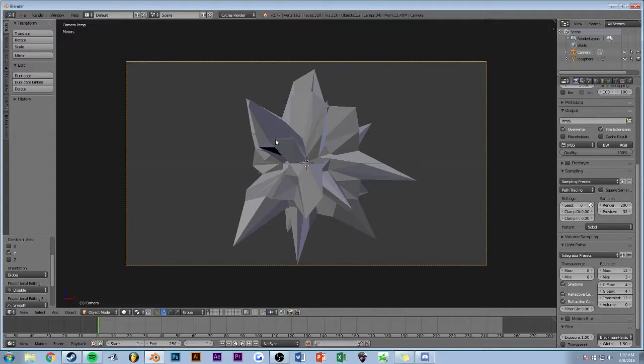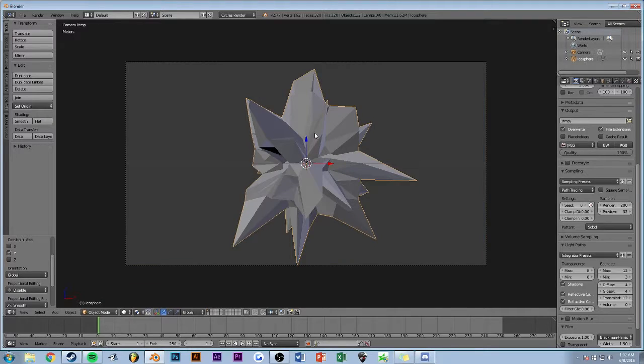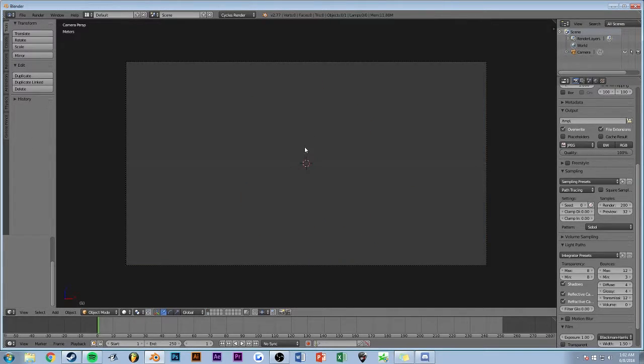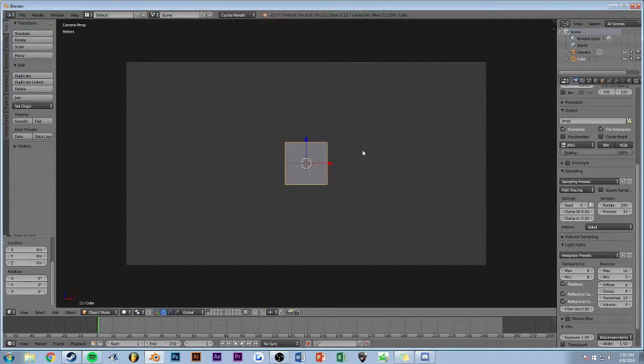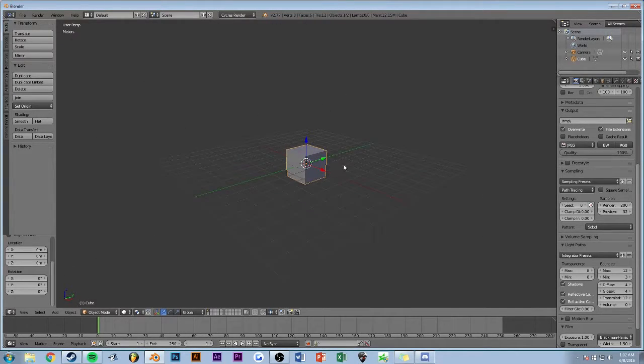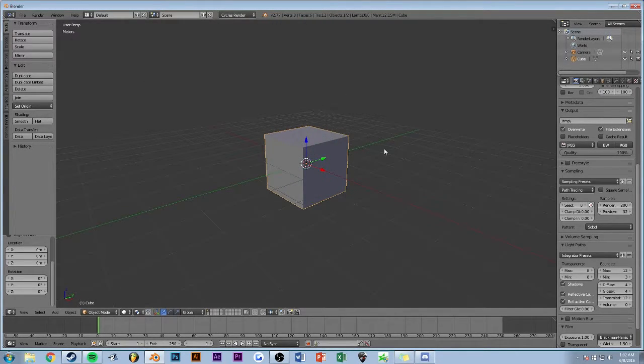As you can already see, it gets pretty cool pretty fast. But let's say you wanted more of an actual design to it.